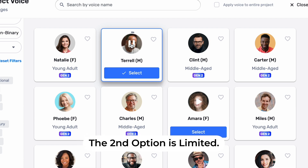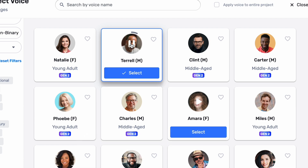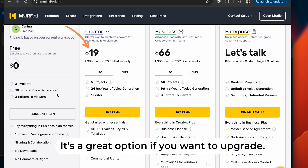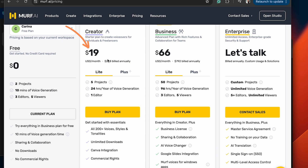It only takes one voice at the right pitch to start an avalanche. So more details about Murph: you can use it for free up to 10 minutes. But if you want to upgrade, you can go to the creator option, which is $19 per month — you can use voiceover and avatars for up to 24 hours, but only five projects. I think it's a really great option.